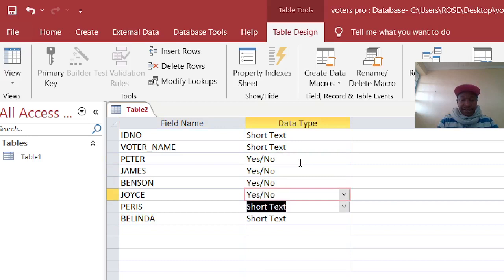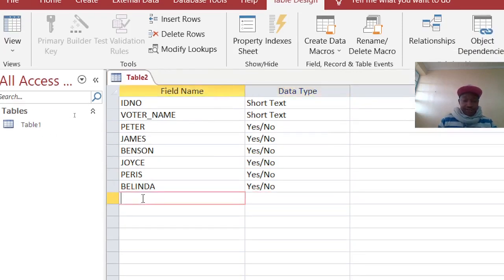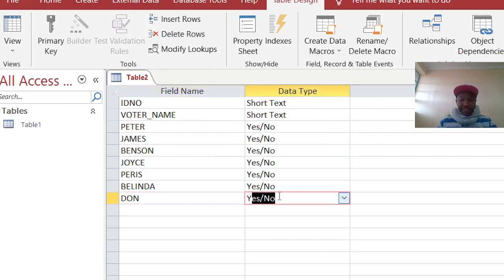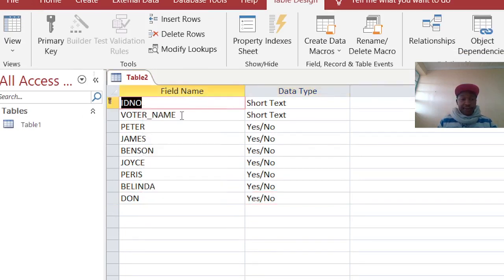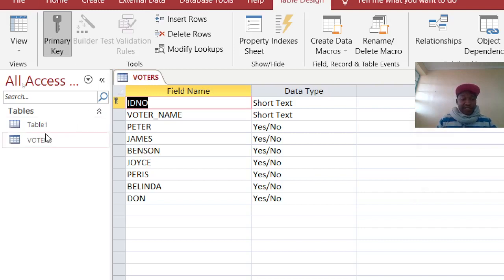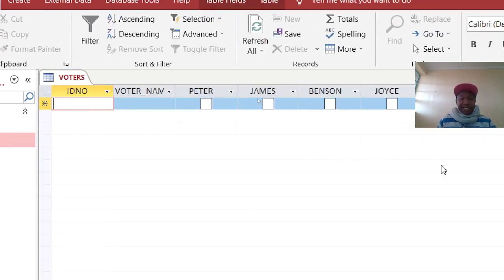We also have Paris and Berinda. These are the contestants. The fields are Yes/No for each contestant. This is the primary key. Then I just save this as 'voters'.